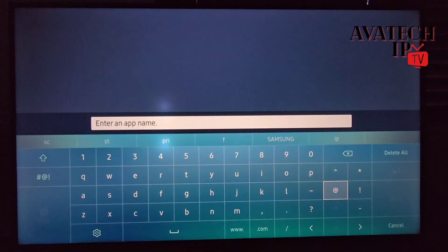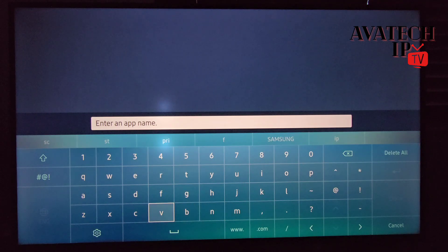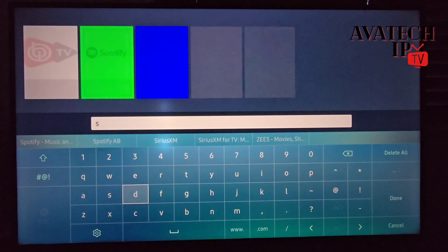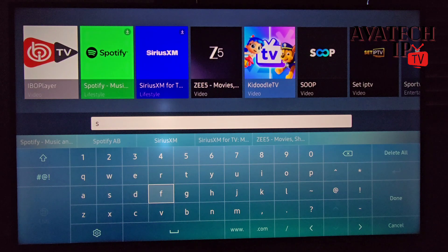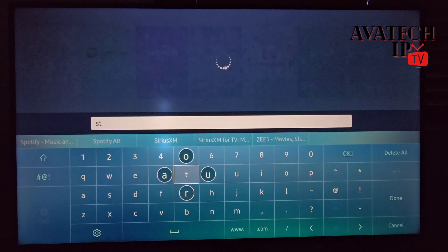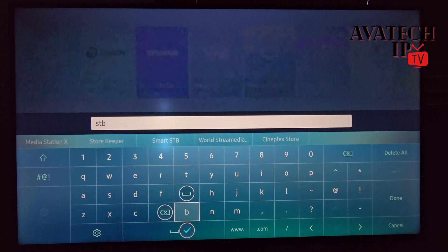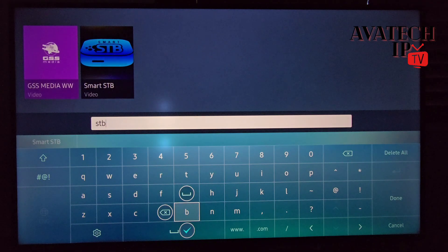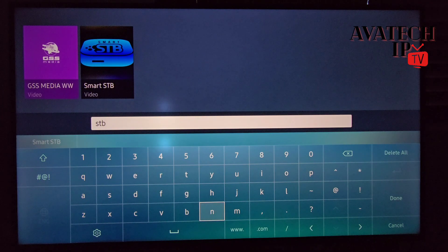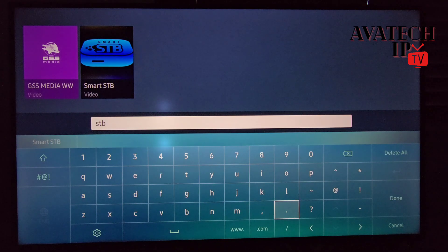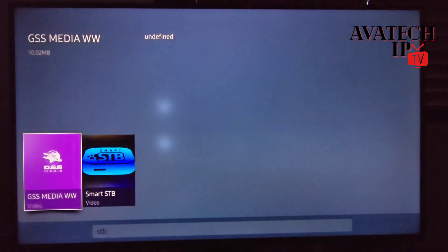I'm going to go to Apps and search for STB. You'll see the apps showing on your screen, so when it comes up you're definitely going to know. That's the app we're looking for — I hit Done.